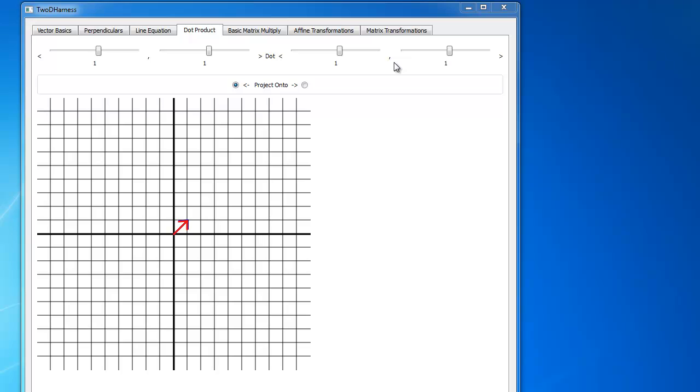And if you remember, vector dot product, if the vectors are normalized, meaning unit length, length of one, then you can use the dot product to do a projection of one vector onto the other. And if that doesn't make sense, then ask me or the other faculty in the class to walk through that with you, go watch the Khan Academy videos, all of that.